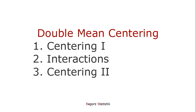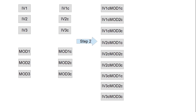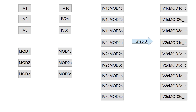In double mean centering, we take the indicators of the independent variable and the moderator and center them. Then we calculate interactions based on those centered values. And as a third step, we again center those interactions. So: first, we start with our indicators and center them; second, we calculate the interactions; and third, we center those interactions.